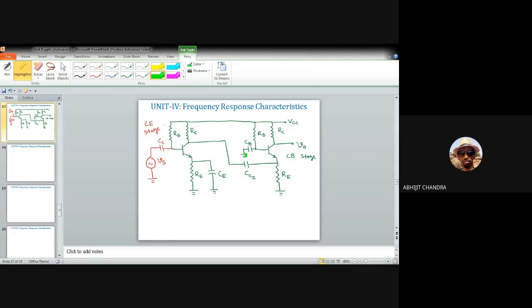If the biasing is dependent (connected), we can directly connect the collector of the first transistor to the emitter of the second transistor without the coupling capacitor. In any case, the final output is obtained from the collector terminal of the second amplifier. This CE-CB combination provides very high voltage gain and also increases the overall bandwidth.